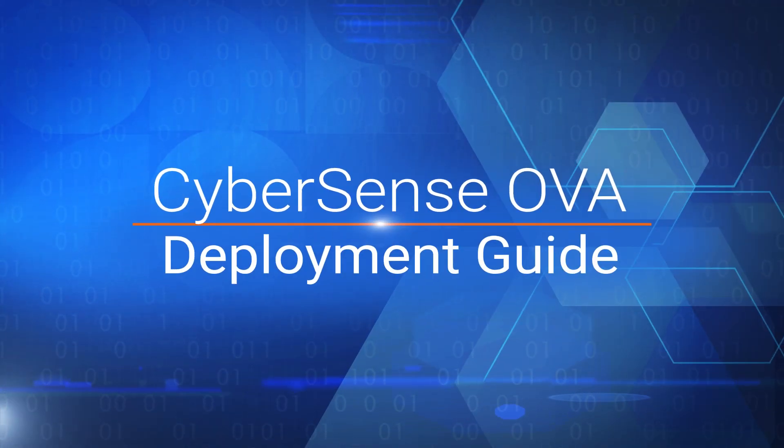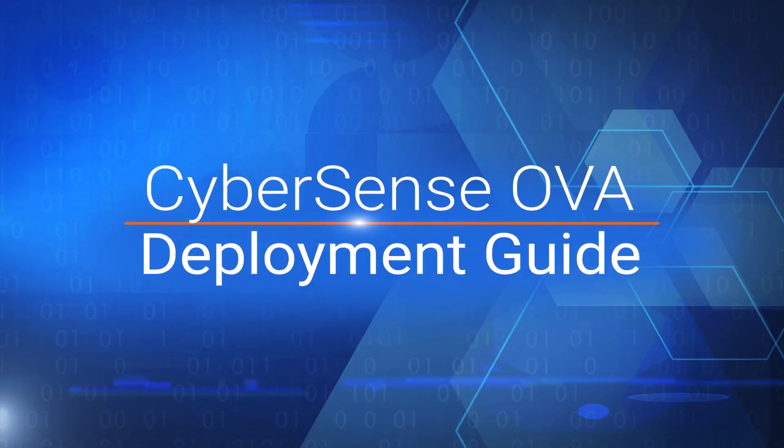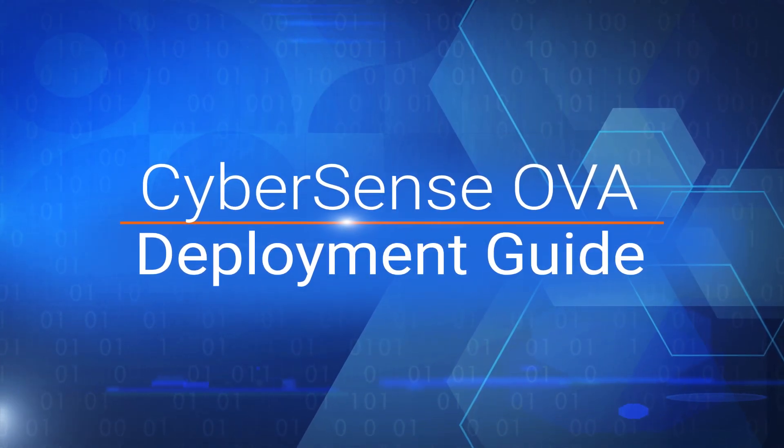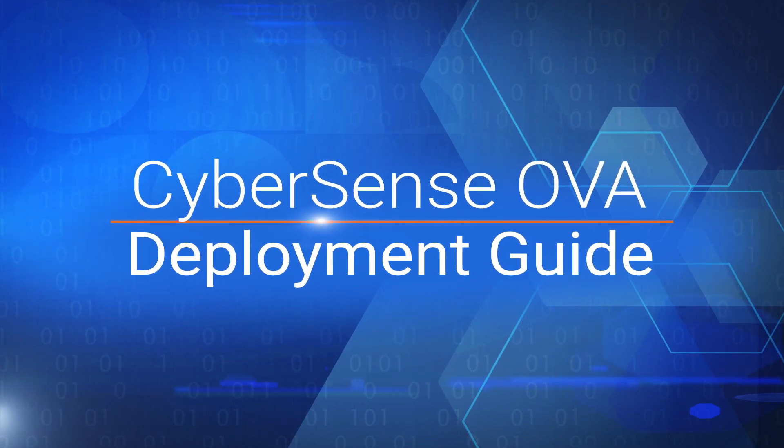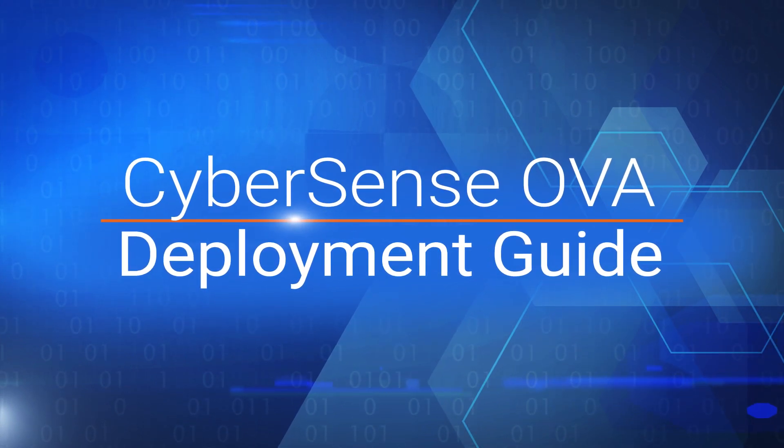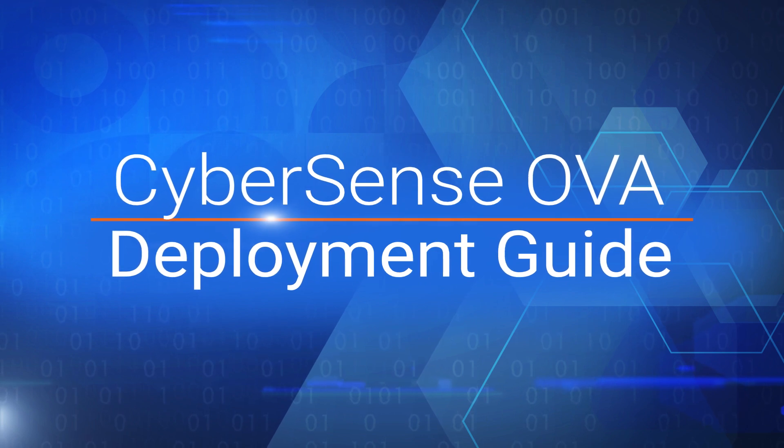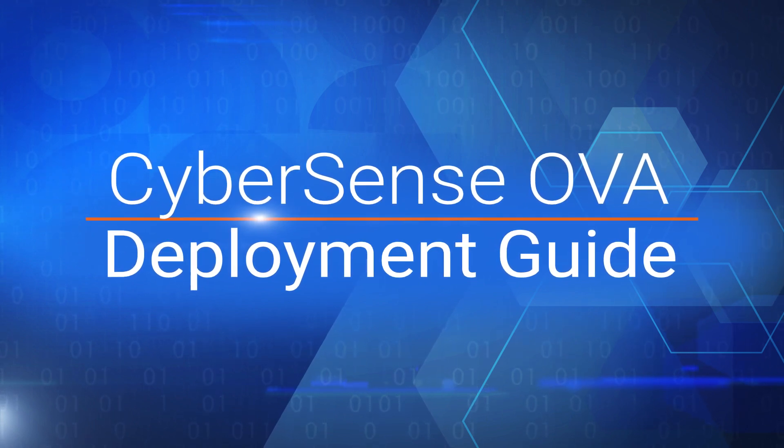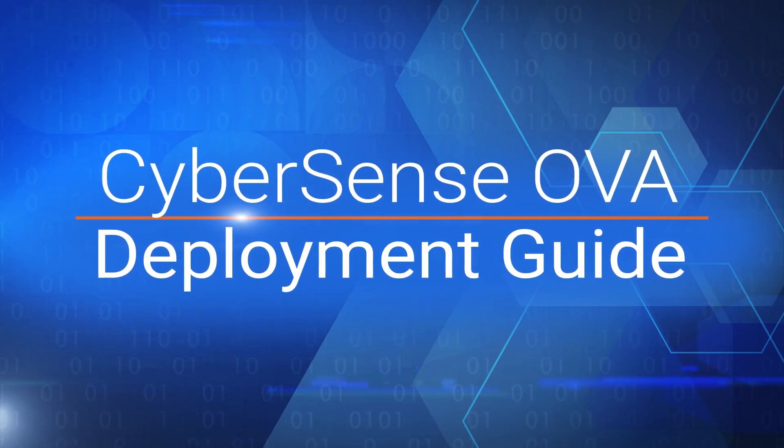Hello! In this video we are going to see how to deploy a CyberSense OVA. After deploying the OVA we'll explain how to expand OPTIE and scratch storage.